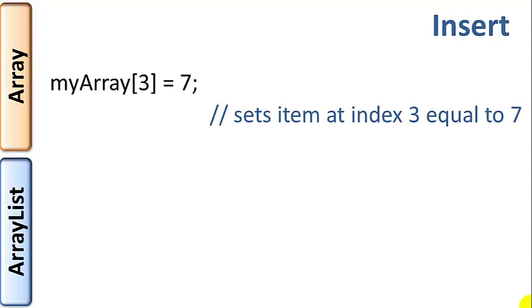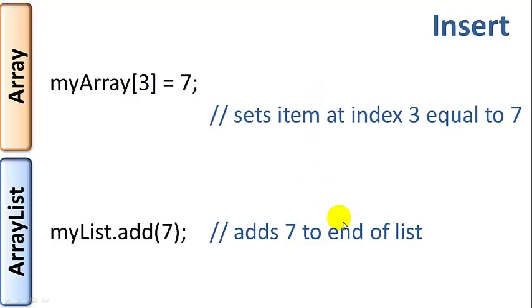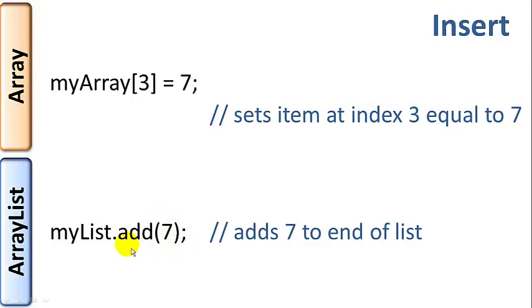So insert operations. Array actually doesn't insert, it actually assigns. So if you want to assign something to index 3, you could say myArray square brackets 3 equals 7, just assign 7 to index 3 of myArray. ArrayList actually uses the add function. myList dot add 7 would add a 7 to the tail end of the array.